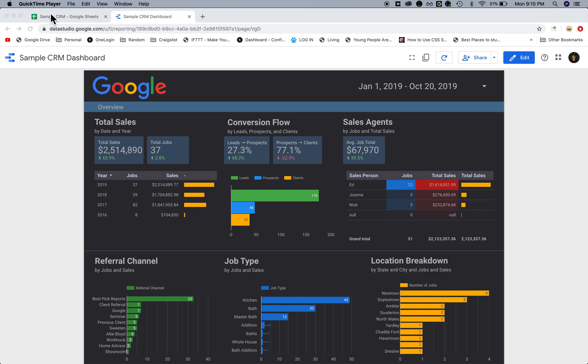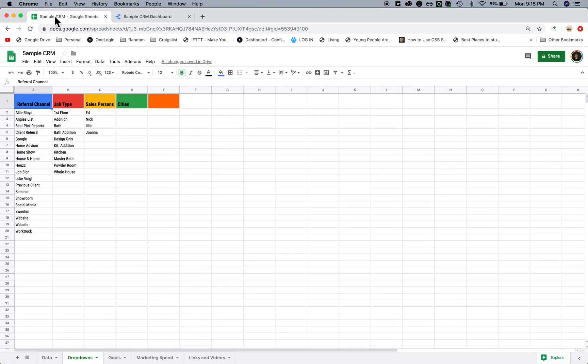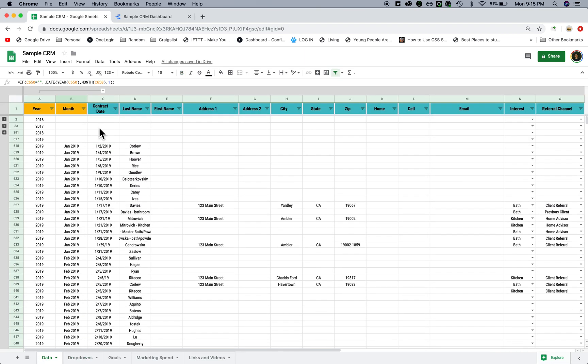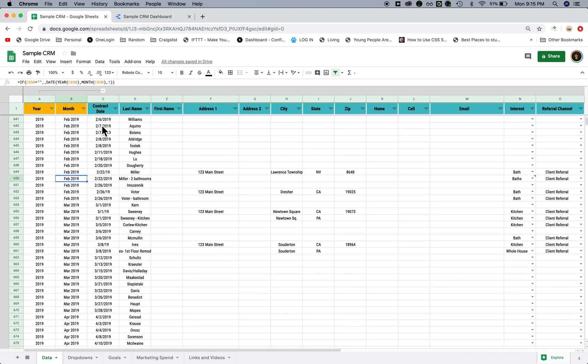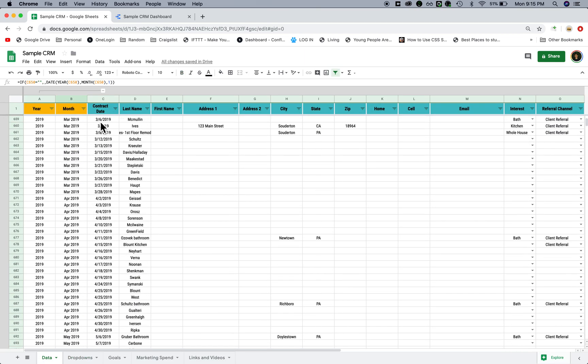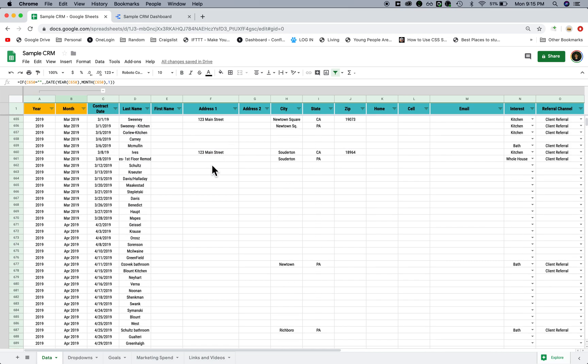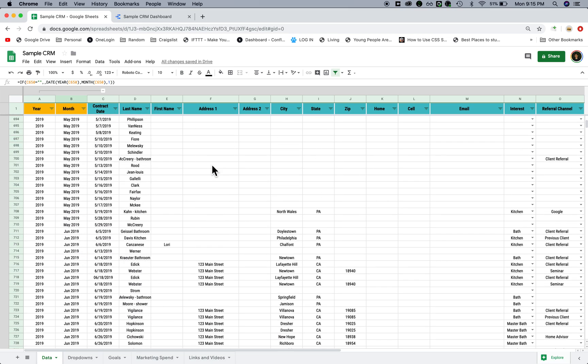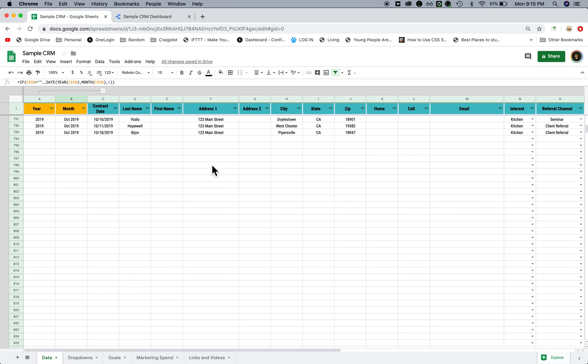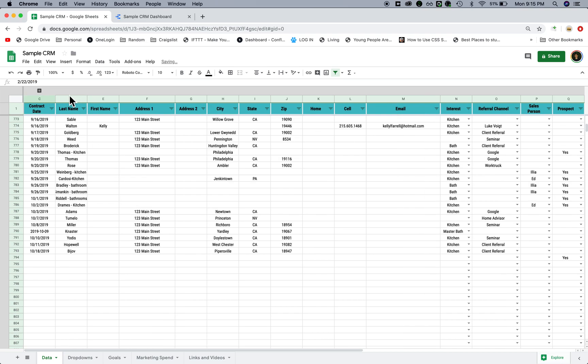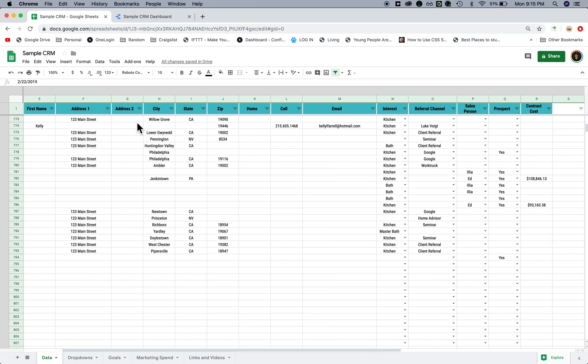The idea is that you have a spreadsheet like this where you enter in all of your client's information. This is all fake data, but they're basically entering data like the date the contract started, last name, address, city, state, and what kind of job it is.